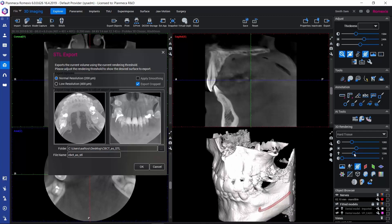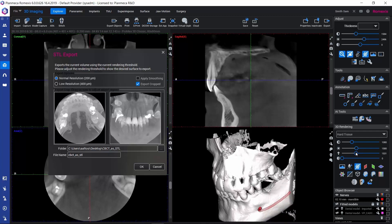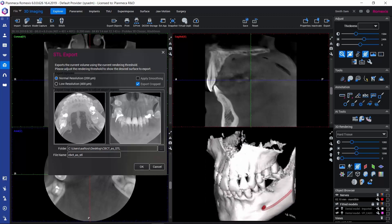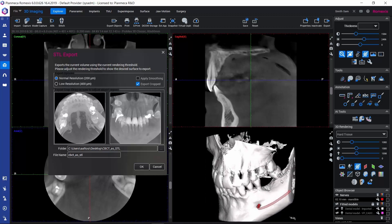If we move the slider a little bit, we can get rid of some of the surface and we can get a cleaner surface model to be exported.